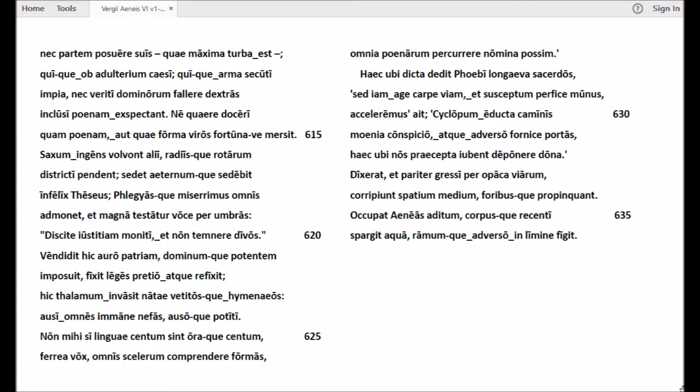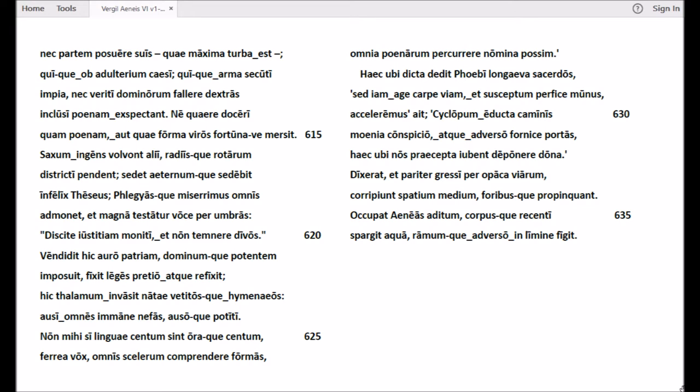Haec ubi dicta dedit Phoebi longaeva sacerdos, sed iam age carpe viam et susceptum perfice munus, acceleremus ait. Cyclopum educta caminis moenia conspicuo, et fornice portas. Haec ubi nos praecepta iubent deponere dona. Dixerat et pariter gradibus per opaca viarum corripiunt spatium medium, foribusque propinquant. Occupat Aeneas aditum, corpusque recenti spargit aqua, ramumque adverso in limine figit.